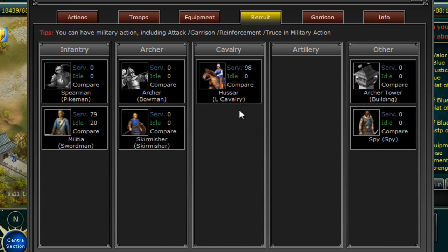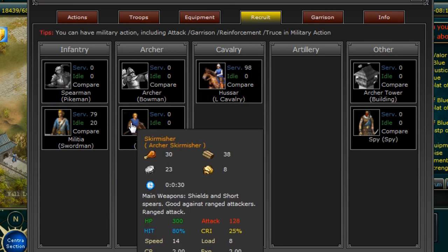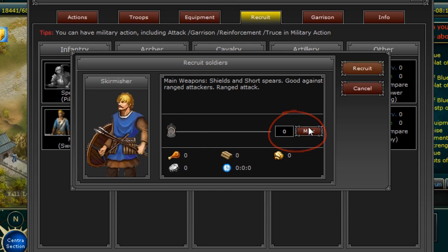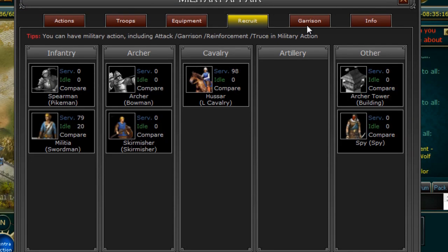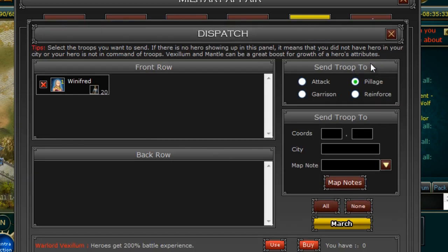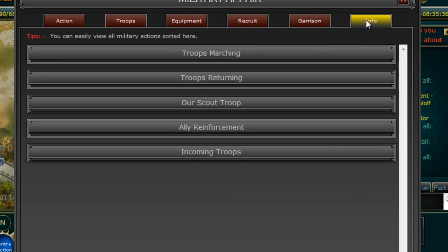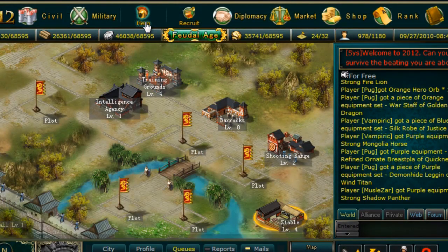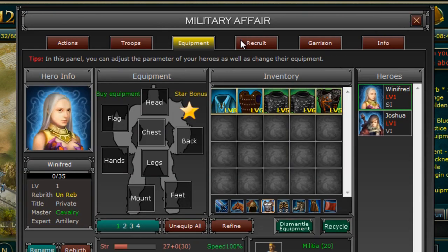From the Recruit tab you will be able to recruit units into your Army. Simply click on the Unit icon and select the number of Troops you would like to recruit, then select Recruit. The Garrison tab reflects the garrison of your city. From here you can view your Heroes and the Troops they currently command, and the interactions between your Troops garrisoned outside the city and the reinforcements from your allies. You may also dispatch Troops by clicking on the March option. The Info tab allows you to easily view all military actions that are happening in your Empire. The two submenus under military are Hero and Recruit, which take you to the Equipment screen and Recruit screen respectively.